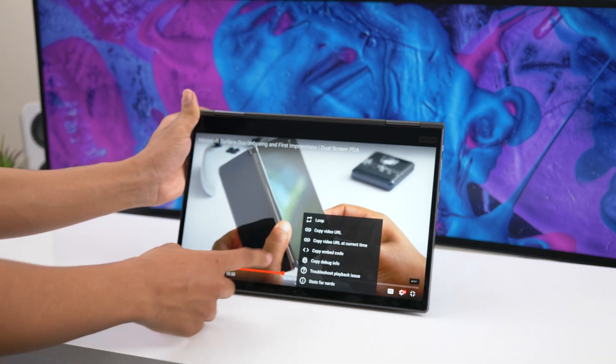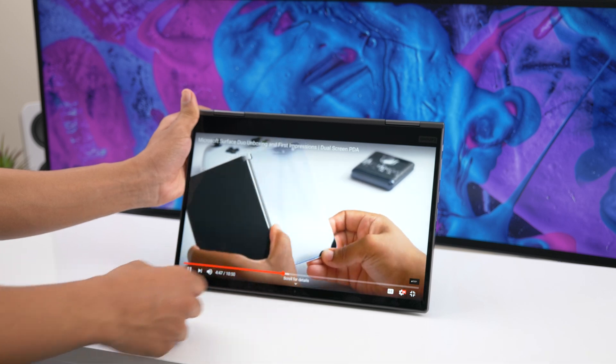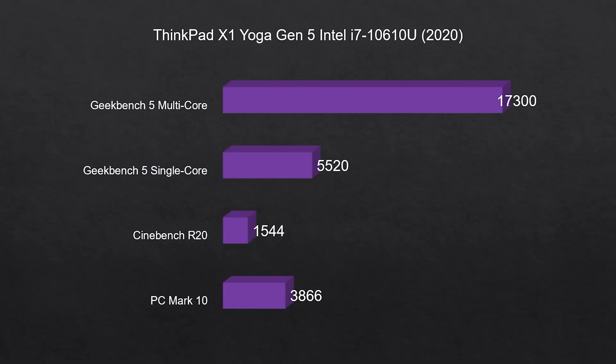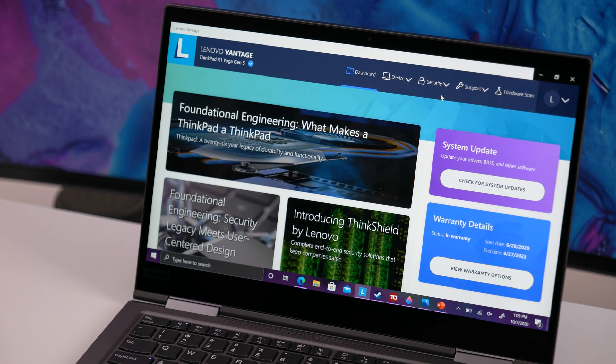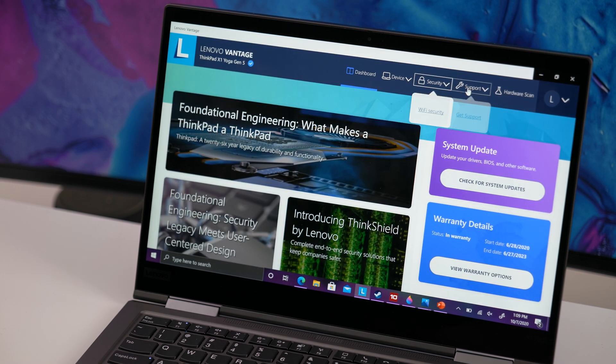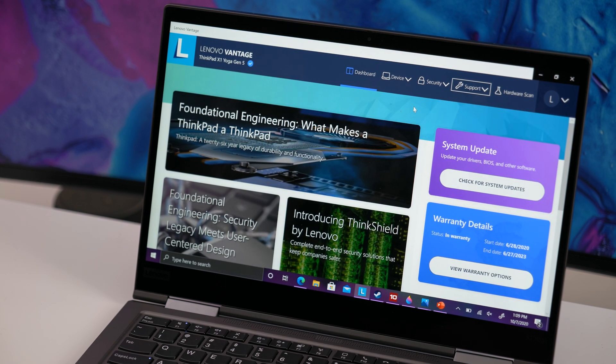Looking at the numbers though, the CPU performance is good and exactly where it should be in order to compete with similar laptops using Ice Lake processors. For programmers or developers and IT management, this is a good-performing laptop.